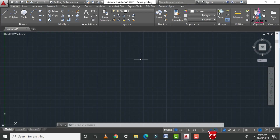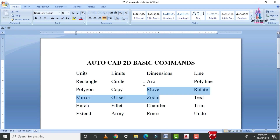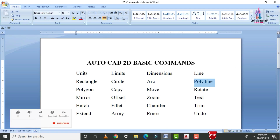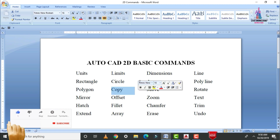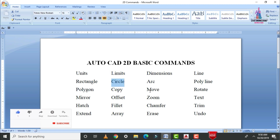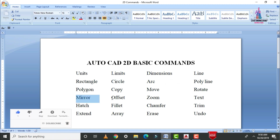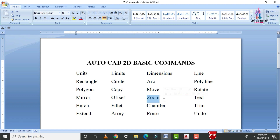Welcome back to my channel. In yesterday's class I explained commands related to the arc, polyline, polygon, copy, and circle commands. In this video I will explain the move command, rotate command, mirror command, offset command, and zoom command. These are important commands related to 2D basic commands in AutoCAD.